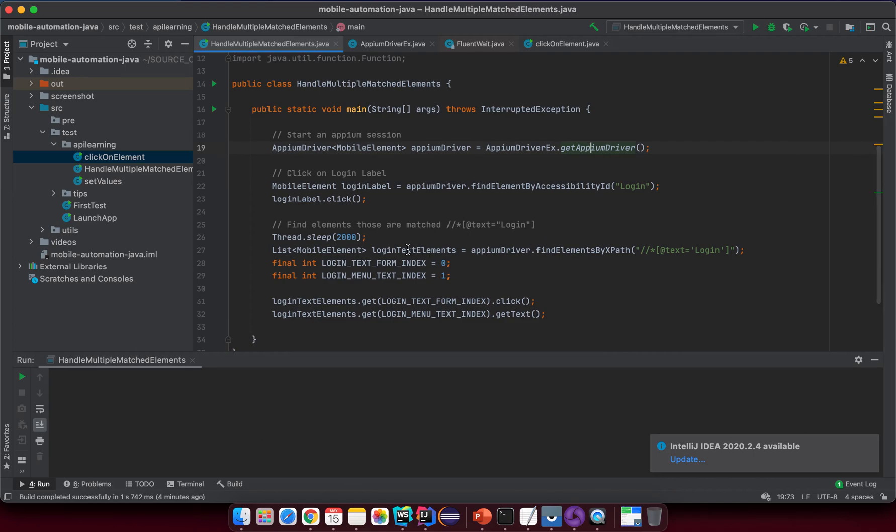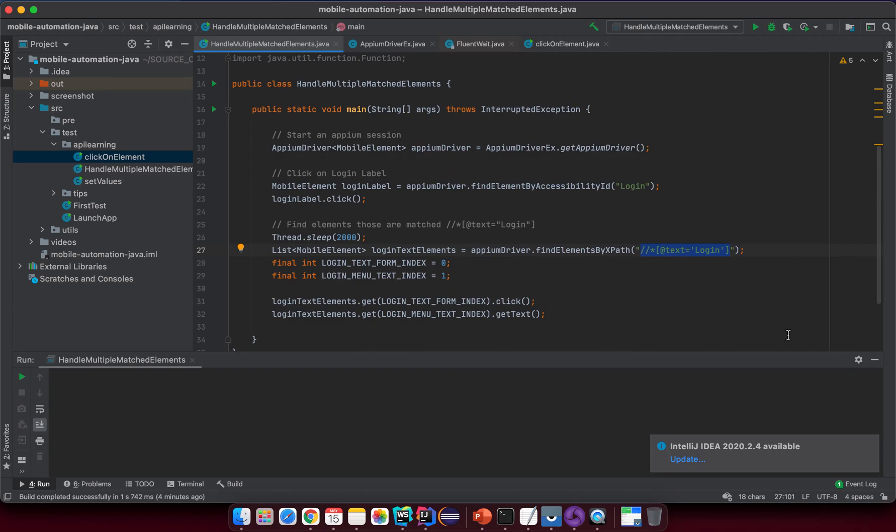In our case I want to wait till we have two elements matching this expected value displayed on the screen before doing anything else.